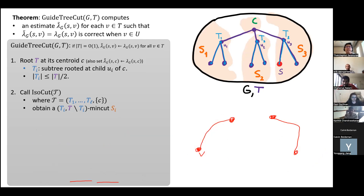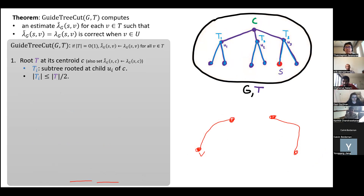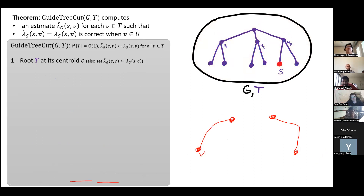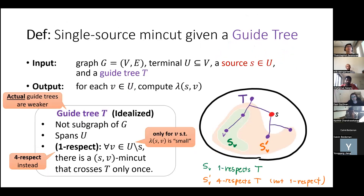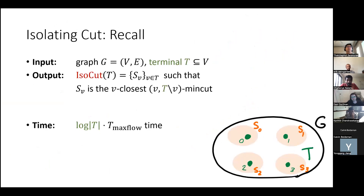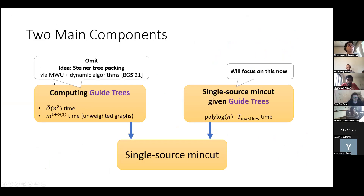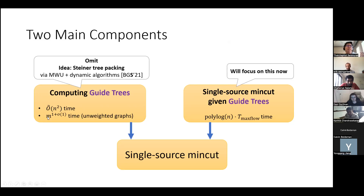Q: Where does the n² term come from in the weighted case? A: It comes from the guide tree computation using multiplicative weight update — there are n rounds, and each round requires linear time to compute a minimum Steiner tree. In the unweighted case, a dynamic algorithm handles the n rounds more efficiently, keeping the total time fast.